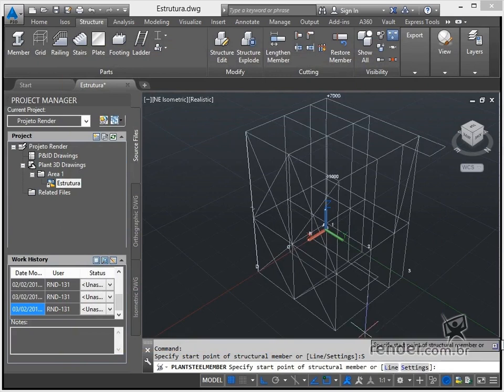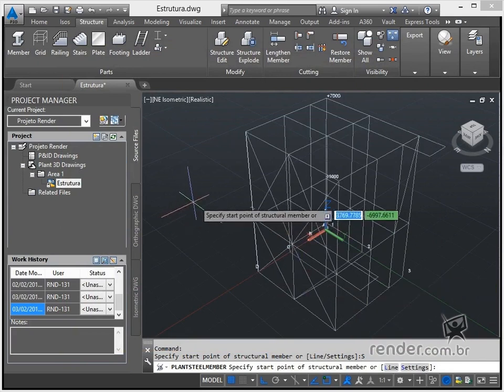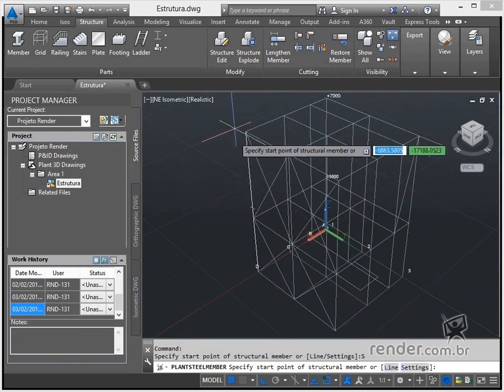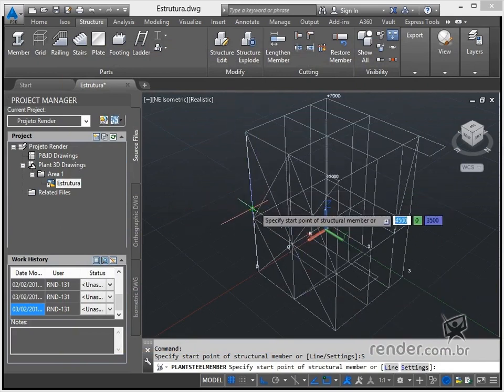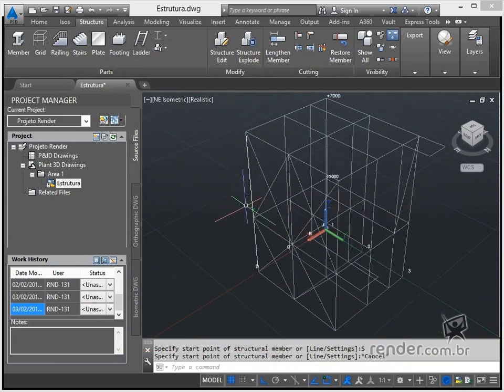We close this class, where we know the functions of profiles in the structure and the general commands of Plant3D for working with these elements.